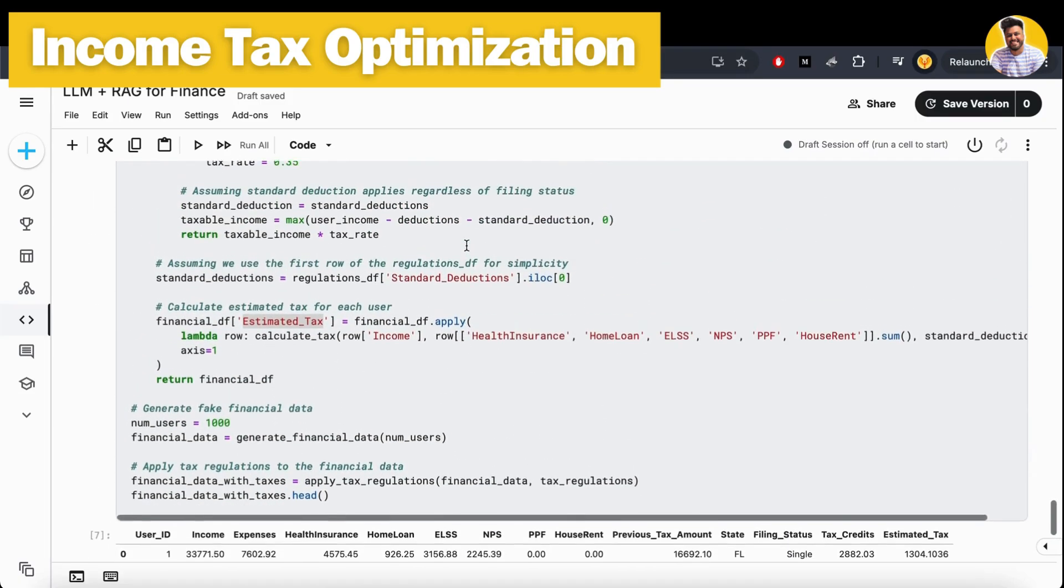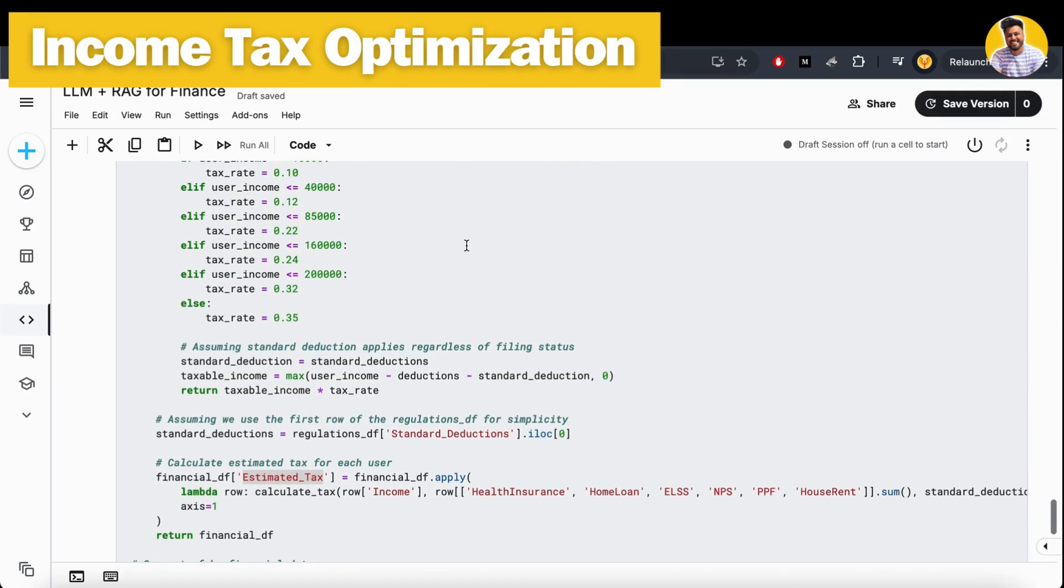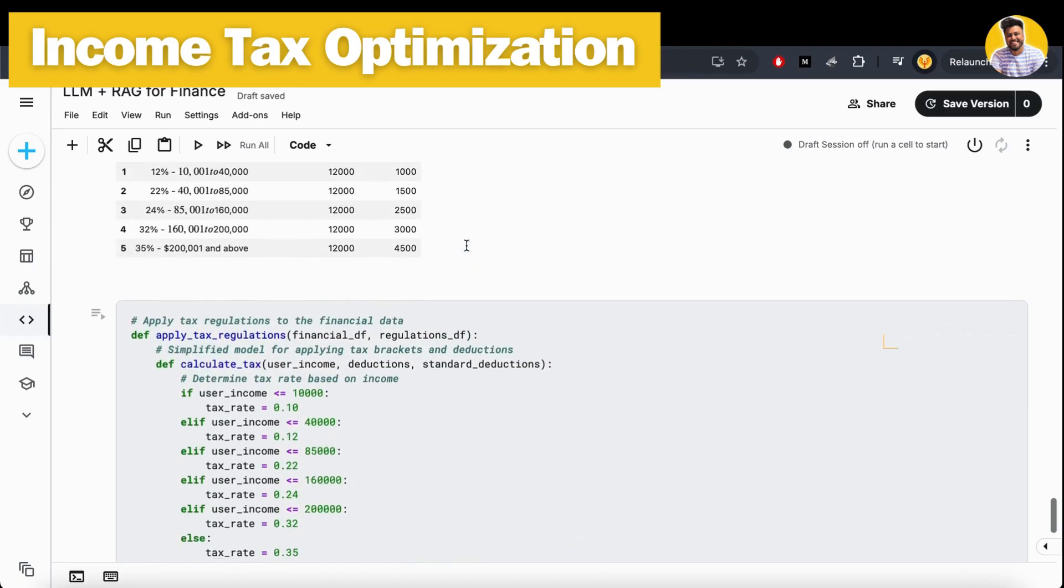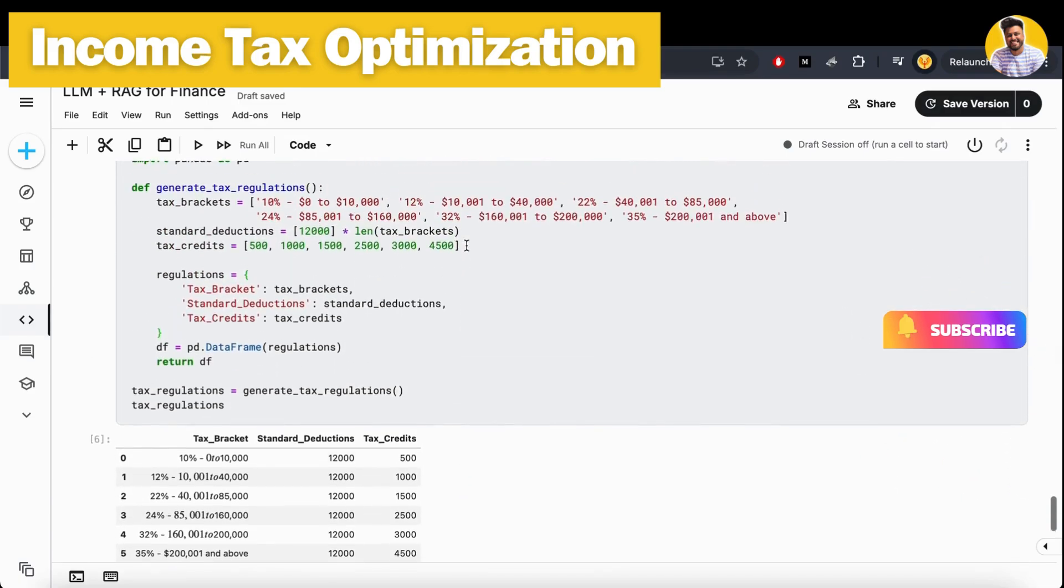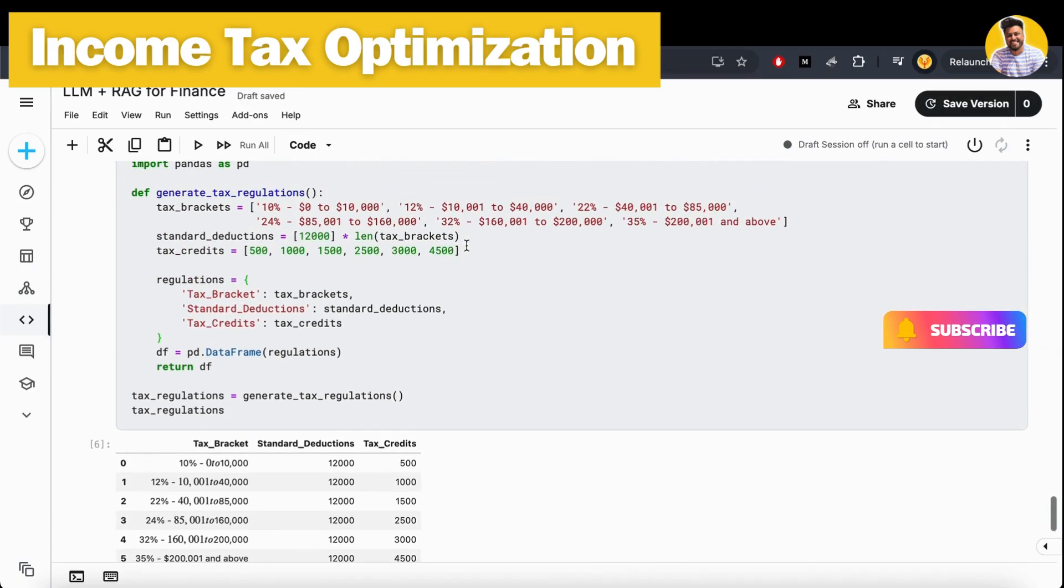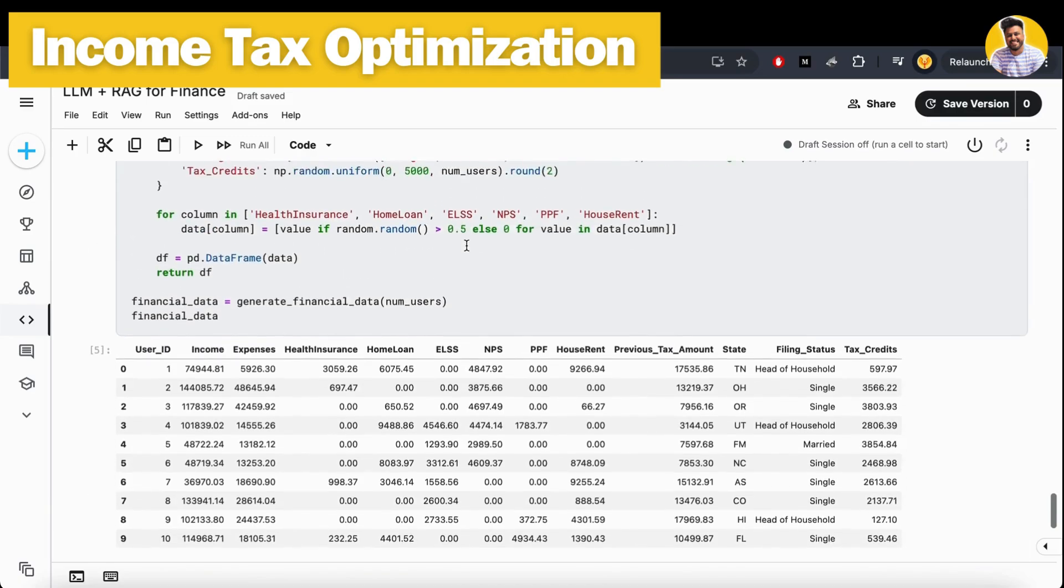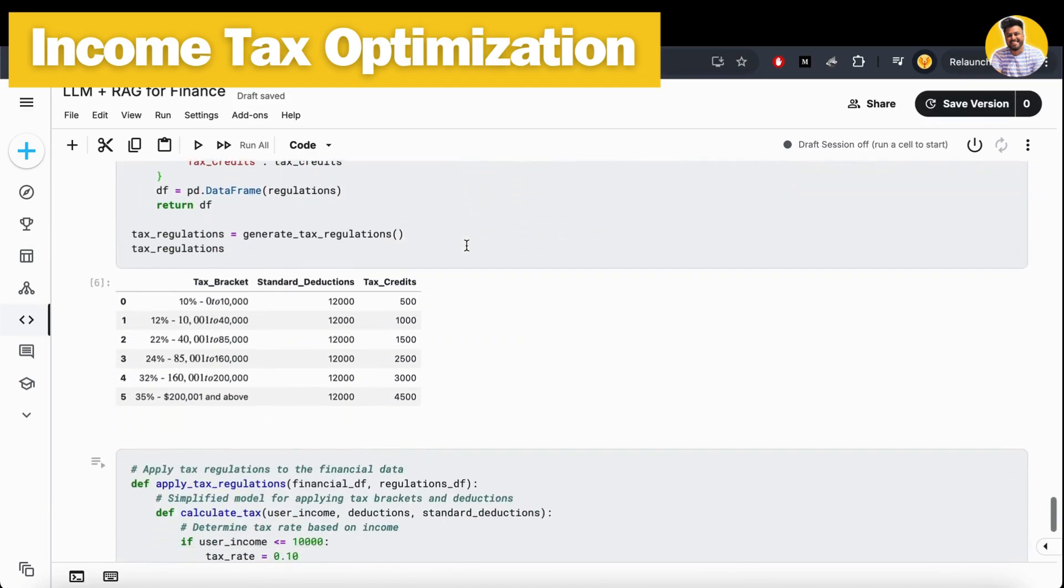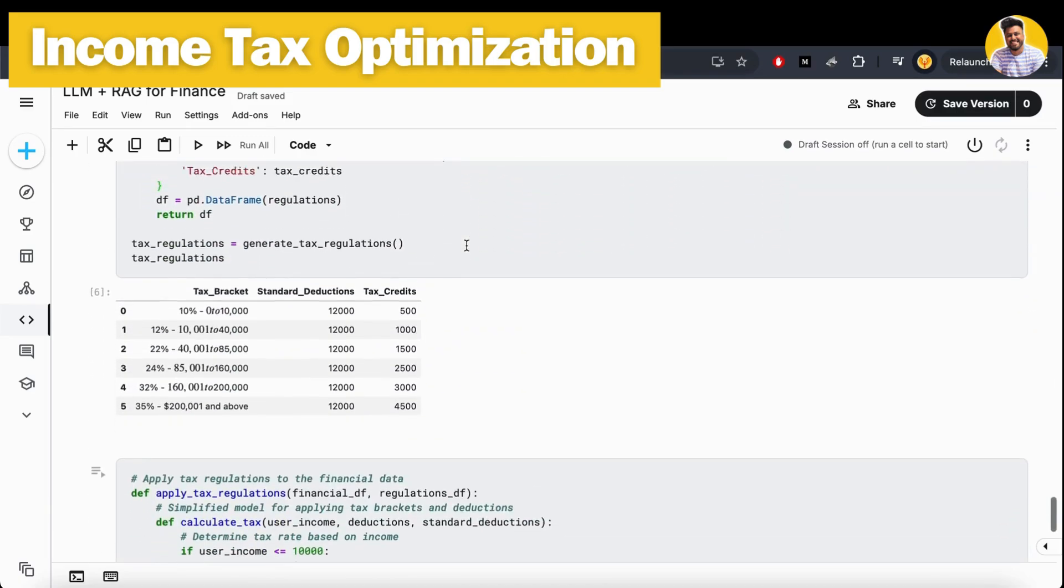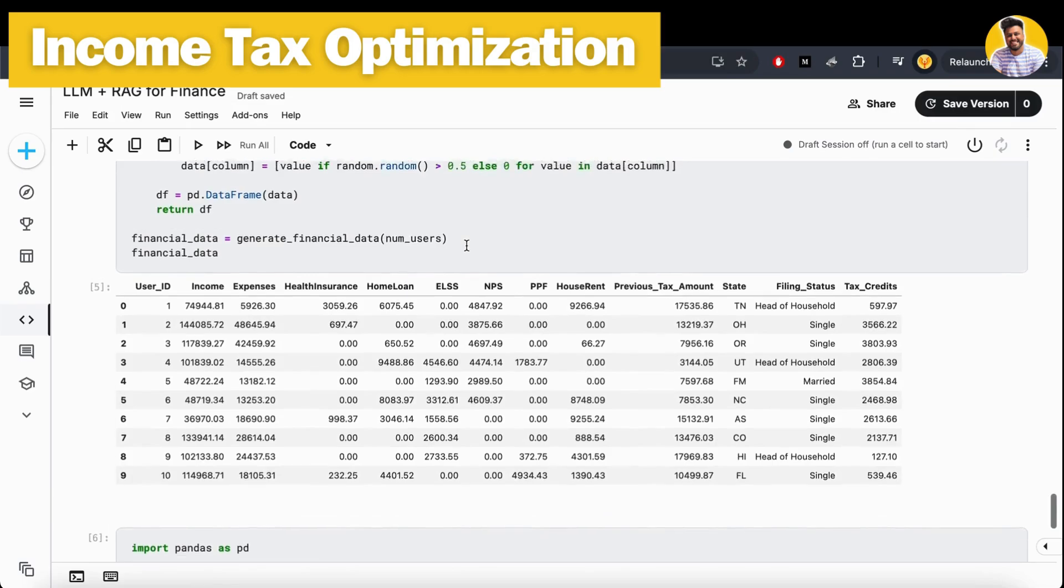If you want to build this at a very large scale, make sure you should try at least three or four bigger, larger language models that can help you build this kind of project at scale with very precise recommendations. I hope you completely understand how I built this kind of project.